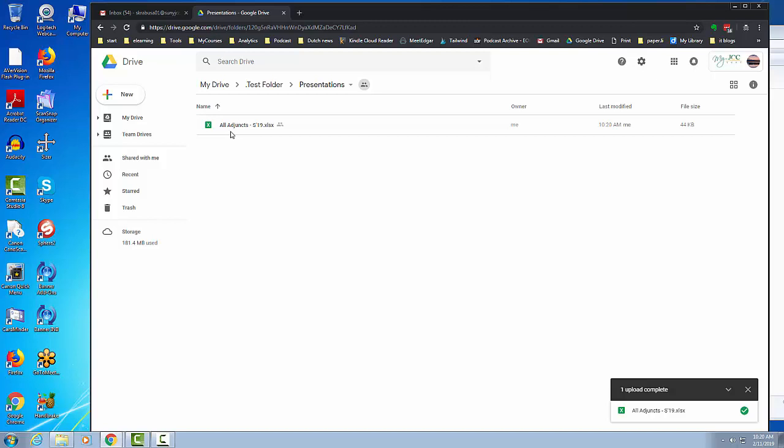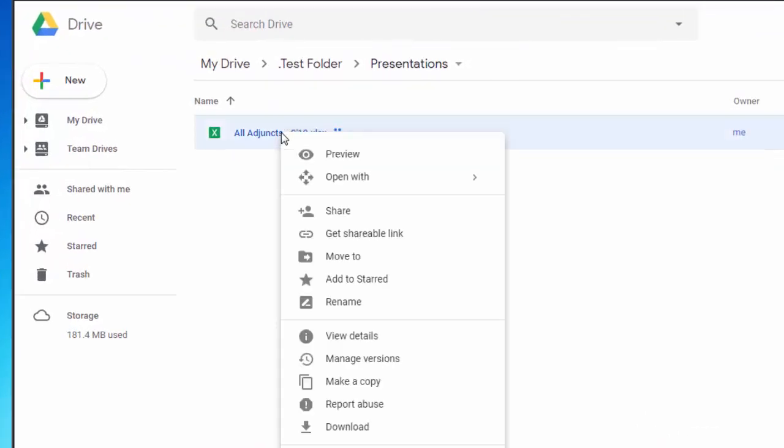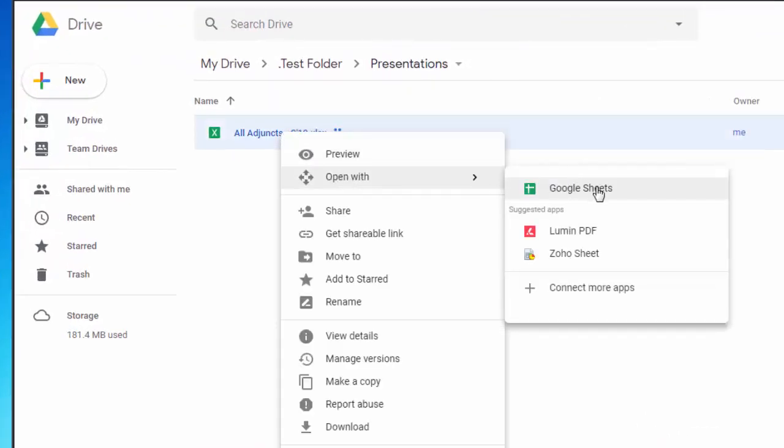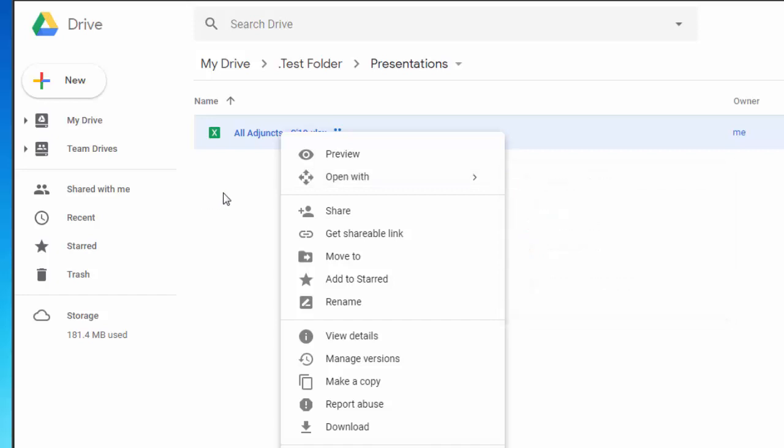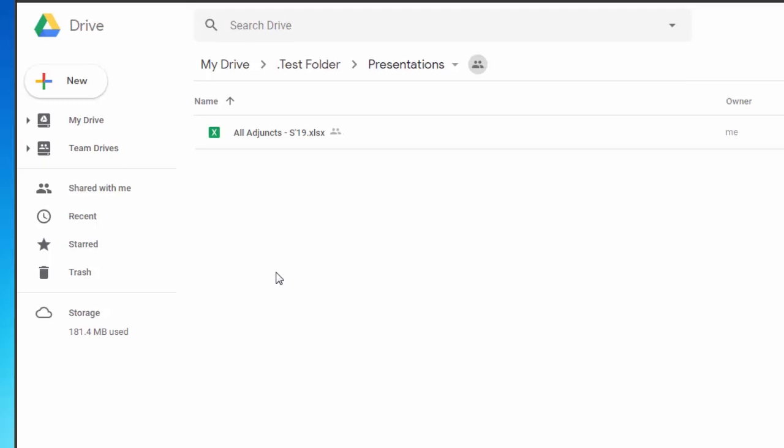Now this will come in a native format. This happens to be an Excel spreadsheet. If I wanted to, I could right-click and open it with Google Sheets, and if I do that it will convert this file into a Google document which then allows me to do some more collaboration with others if I wanted to.